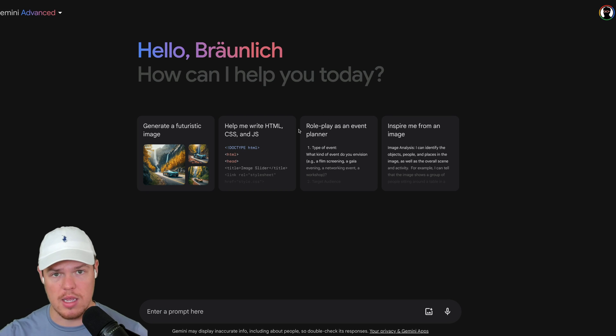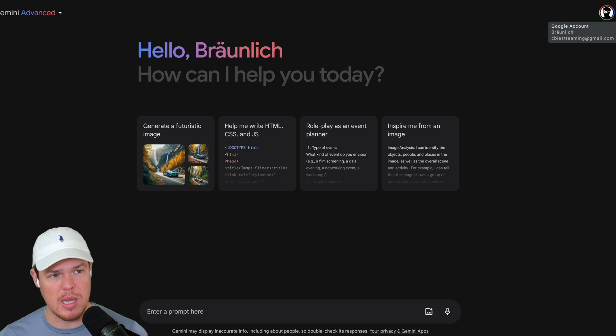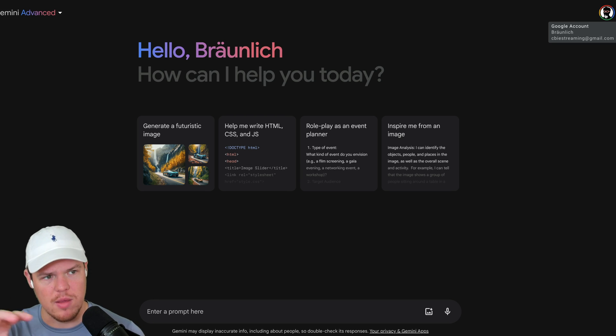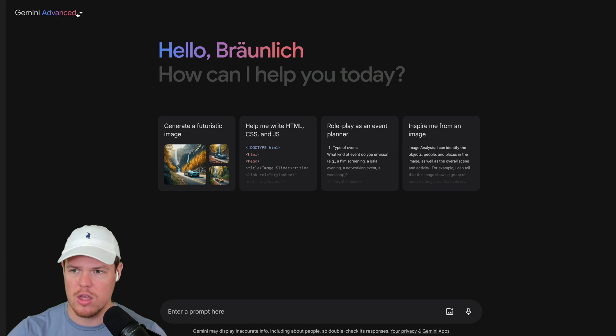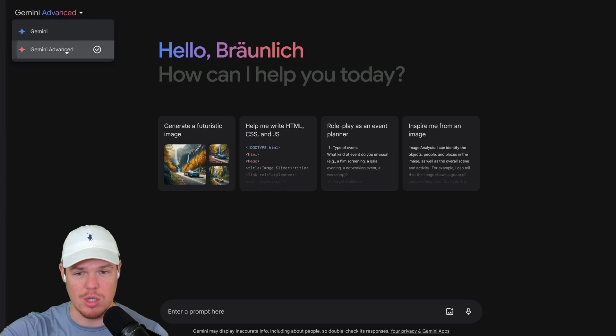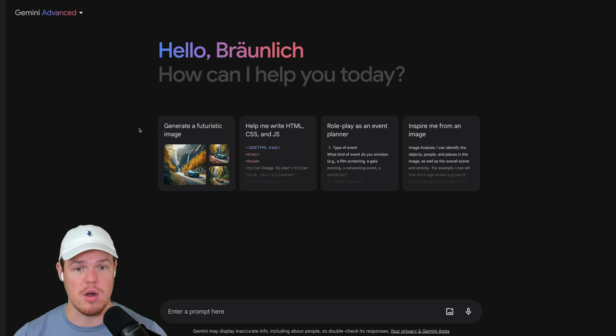Once you sign up with that link in the description, you'll notice there'll be a nice little circle thing around your profile image. So keep that in mind, and that shows you're enabled to Gemini Advance. You'll be able to select it up here by simply selecting Gemini Advance, and now you're in. This is Google's most advanced model. So let's see everything we can do.